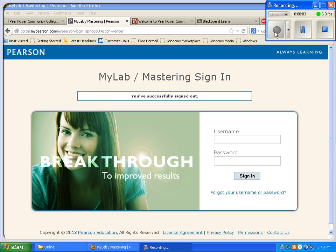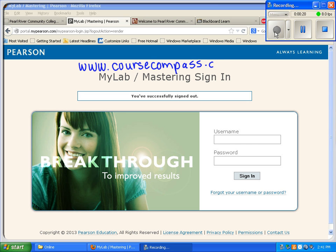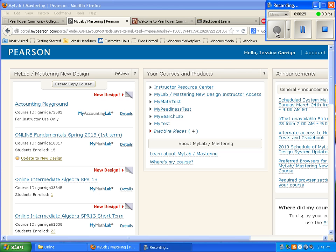Hi everyone. In this video we're going to become familiar with MyMathLab and what you should be doing each week. First, go to the website www.coursecompass.com — this is assuming you've already registered. We're going to sign in, so I'll take a minute and sign in.